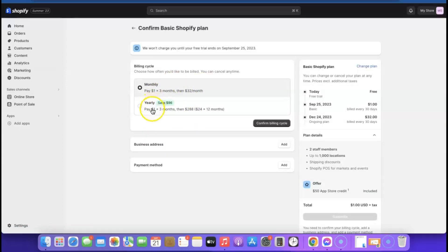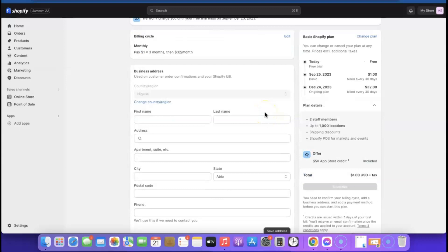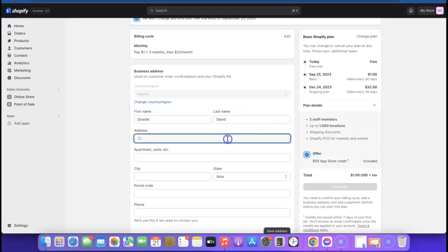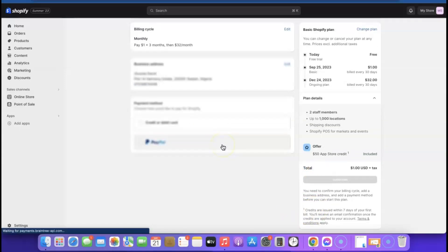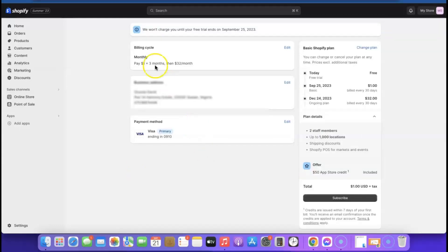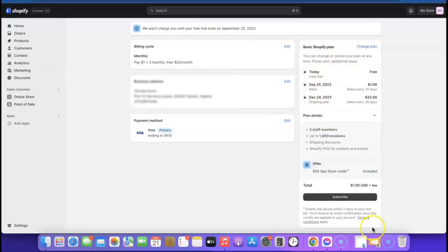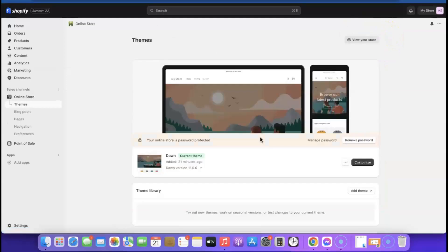It's going to ask whether you want to pay monthly or yearly — click 'Confirm Billing Cycle'. Then it asks for your address — enter your name and address and click 'Save Address'. Now choose your payment method: credit or debit card, or PayPal. I've added my credit card. Note that it says 'We won't charge you until your free trial ends.' Click 'Subscribe', and on the upsell screen click 'No Thanks'.